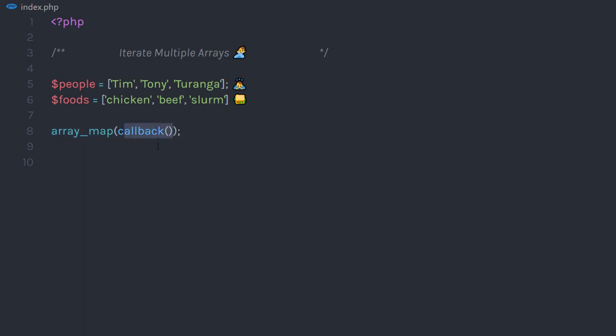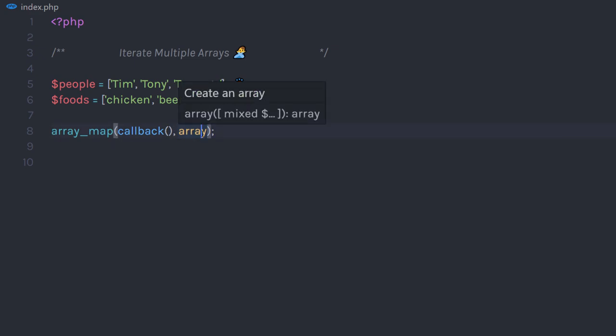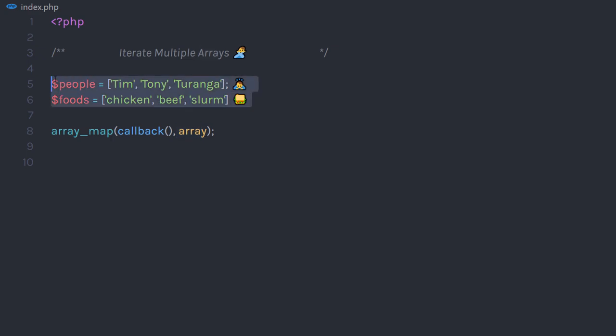In this case, the callback function will execute three times because we have three values in this array. The second argument to array_map is Array. Here, you need to specify the array which you want to iterate. Now, let's see how easy it is to iterate multiple arrays.